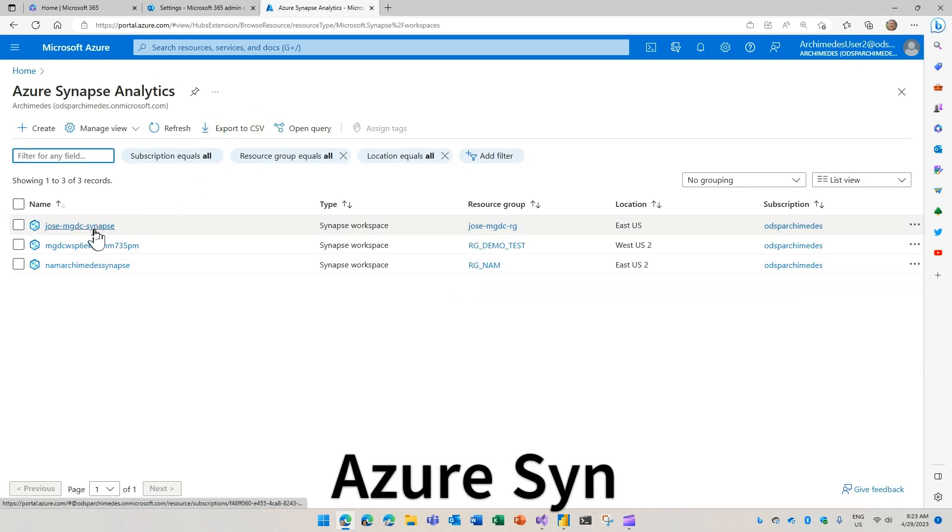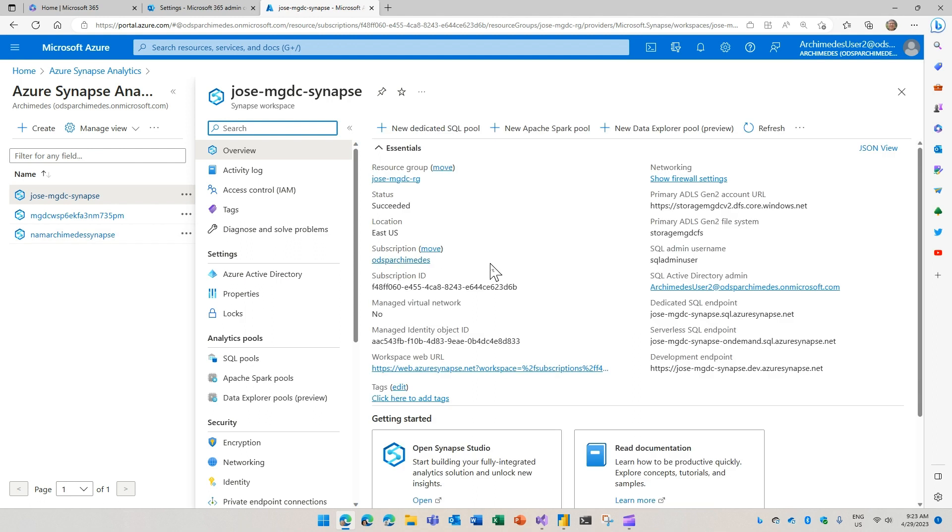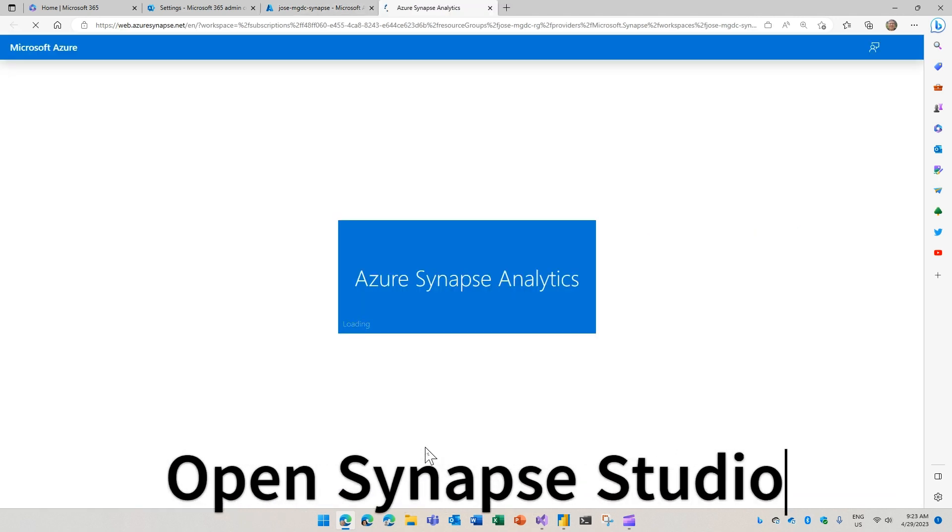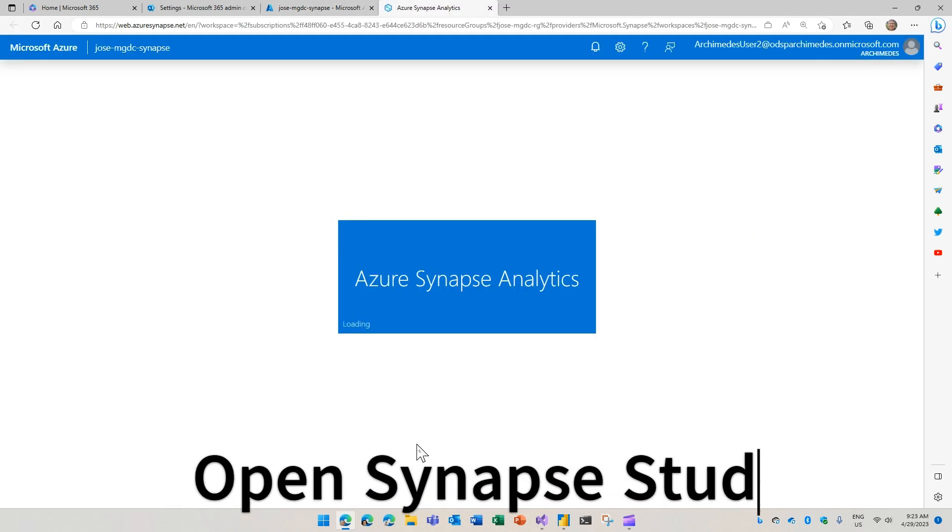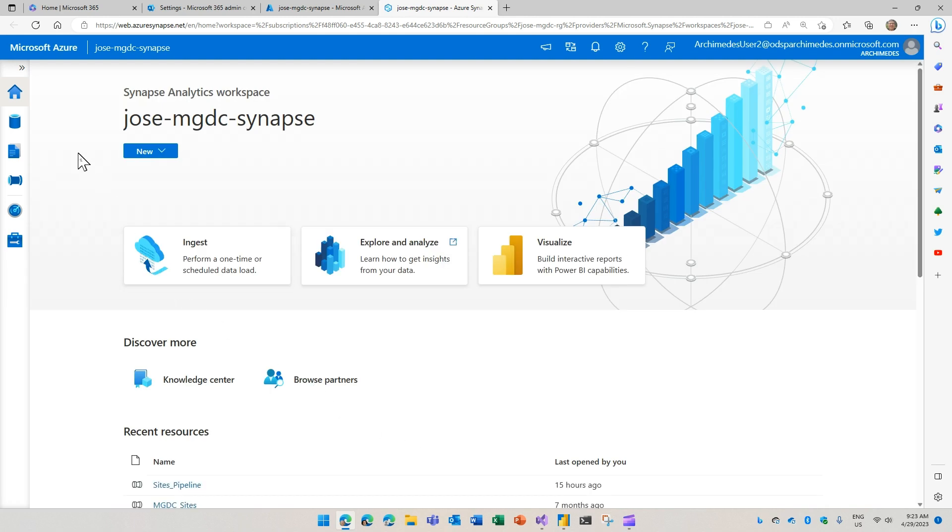I'm going to click here. I have several instances. I'll use one of them. And when I get into my Synapse workspace, I basically just click on the button to open the Synapse Studio.